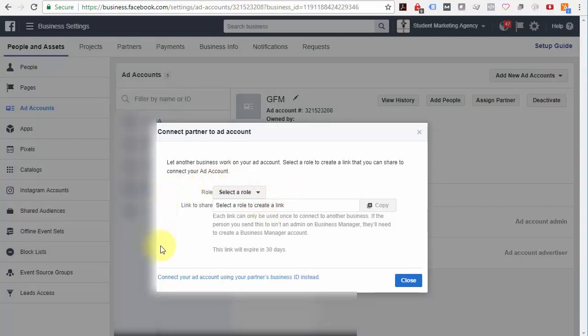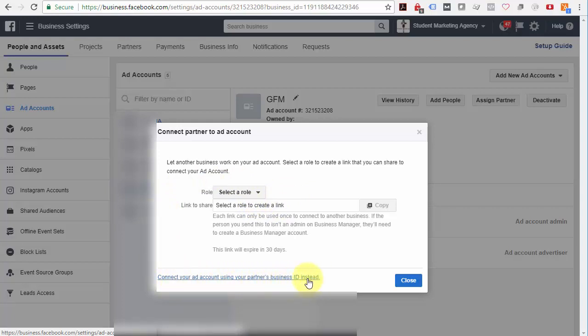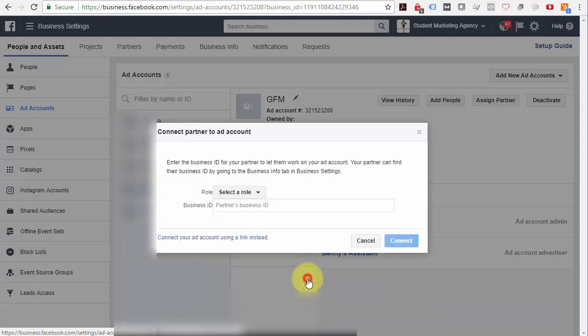Instead, come down here to the bottom, connect your ad account using your partner's business ID instead. Click that link.